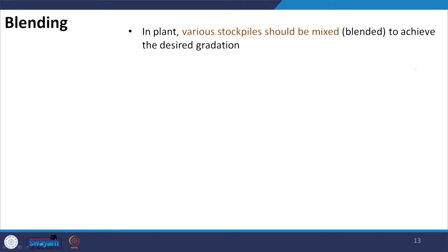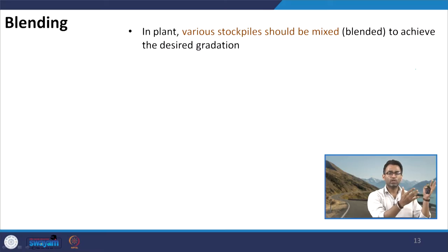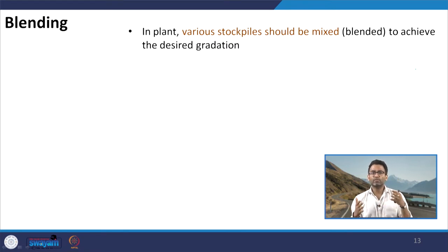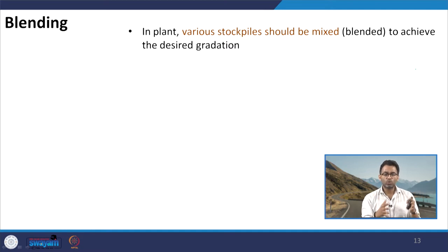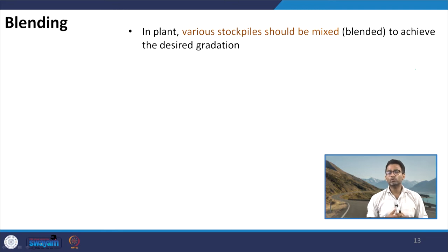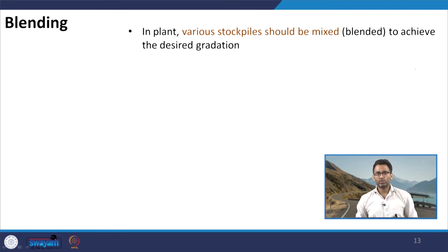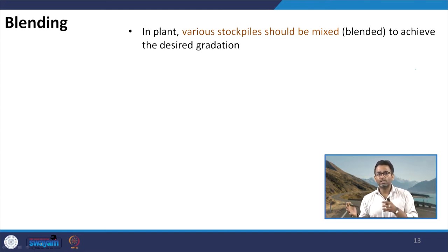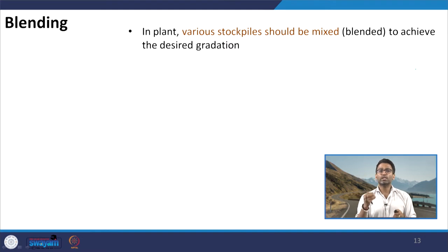Try to understand what happens in a plant. As we discussed, in a plant we have stockpiles. These stockpiles are fractionated, which means one stockpile will have aggregates ranging from size A to B only, and another stockpile can have finer aggregates from C to D. So different stockpiles have different ranges of narrow-sized aggregate. They themselves are not individual gradations which can be directly used in construction or making the mix. In the plant, these stockpiles of different sizes need to be mixed or blended together to achieve the desired gradation.